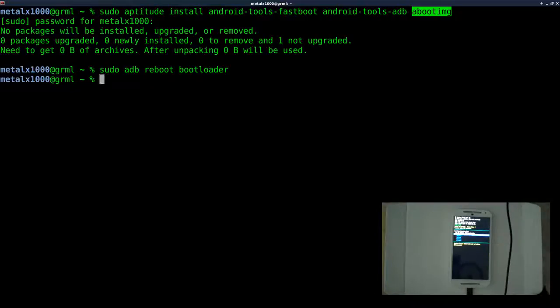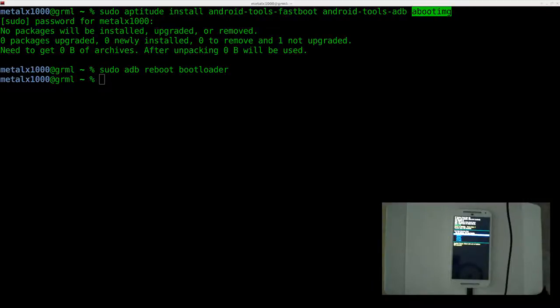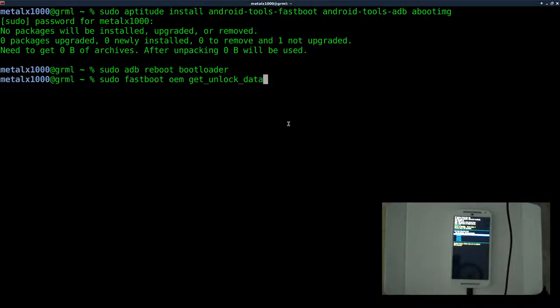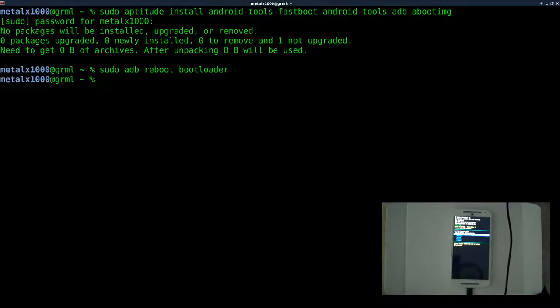So what we need to do now to unlock the bootloader is run this command. It's sudo fastboot OEM unlock data. I'm not going to run that on my phone. My phone's already unlocked, but that will give you a key for your phone.